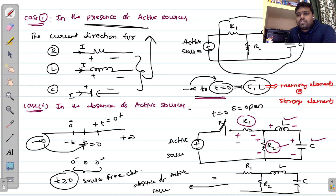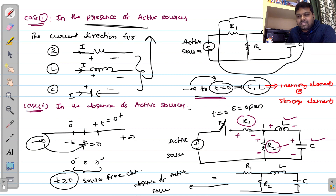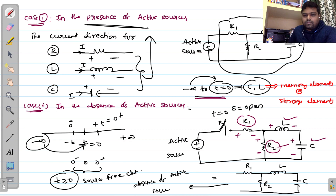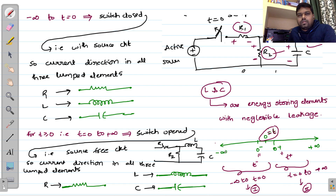After switching action, the circuit becomes a source-free circuit. In that case, the current in the resistance is always from positive to negative, but the current direction in energy-storing elements like capacitor and inductor is from negative to positive terminal. That is the key difference.